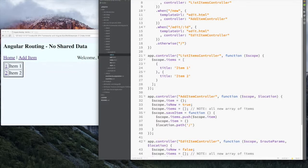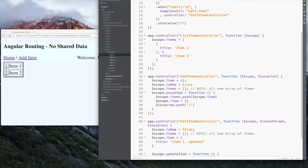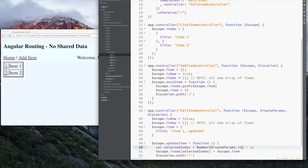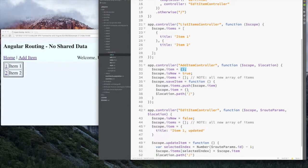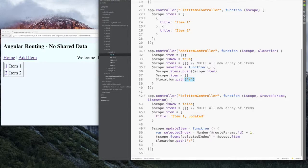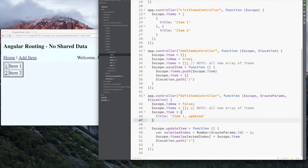The two routes — new and edit — use the same form but different controllers, and those controllers initialize certain values. In add, we want to set isNew to true, start with an empty item, and provide a save function which is called by the save button, then return to the listing route. On the other hand, if you're doing edit, you want to set isNew to false and initialize some item that you're going to be editing. The thing to note here is: where do we get the item to edit from?